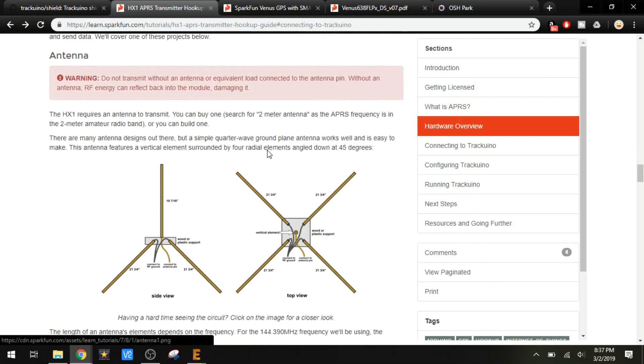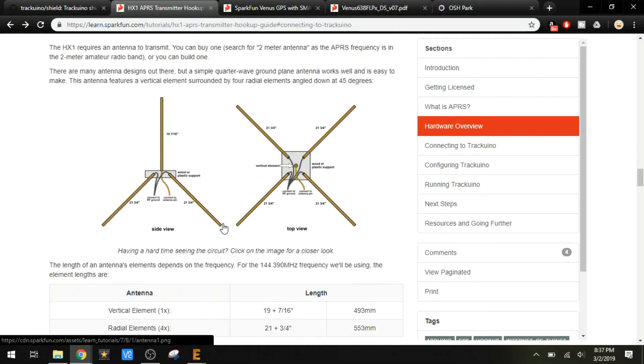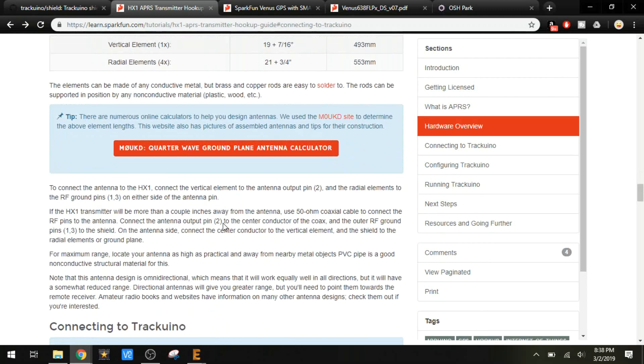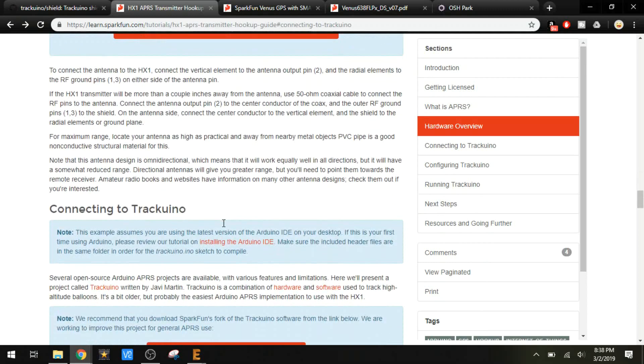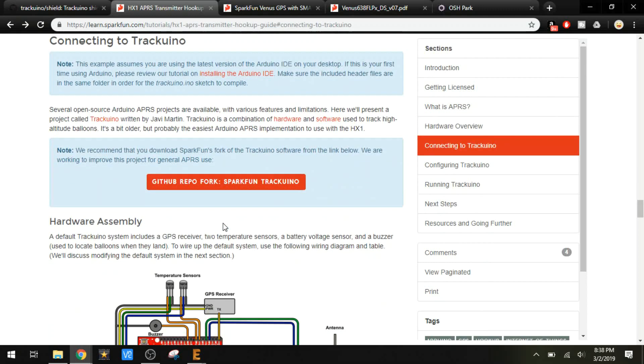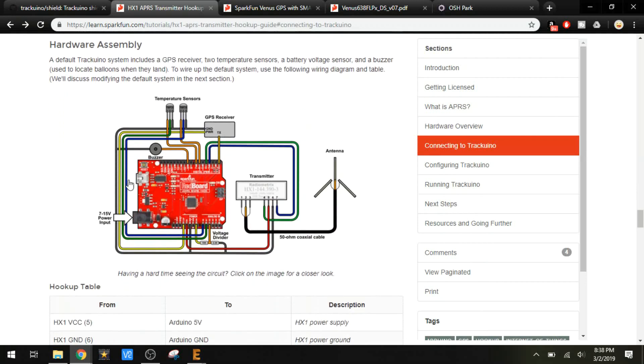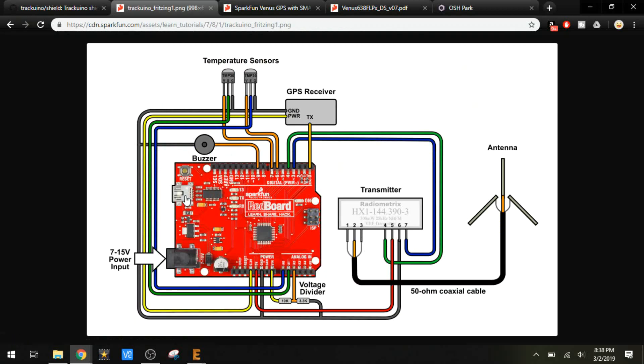They talk about an antenna design here. This is a quarter wave ground plane antenna. That's not going to work for the balloon project, but from what I've seen, the type of antenna that you use with a balloon doesn't really matter since it's going to be so high up in the air. It's not going to have any obstructions. This also gets into how to assemble it. This is SparkFun's version of Traquino.